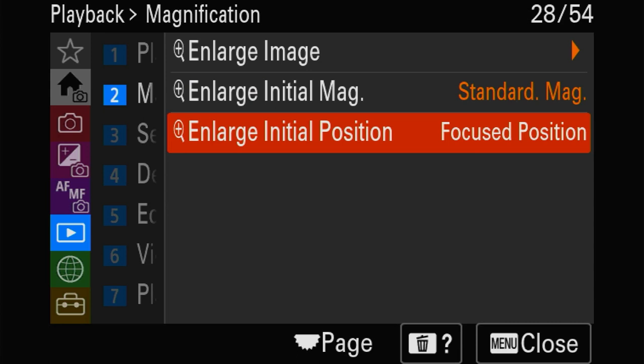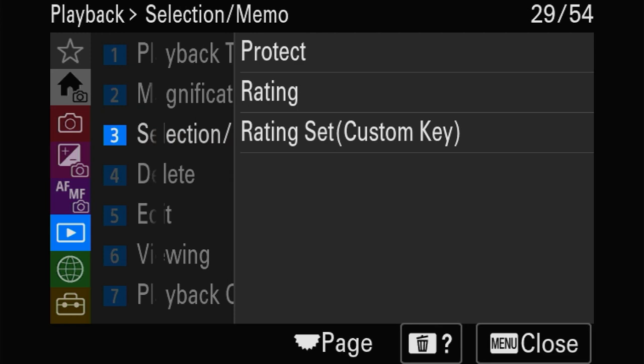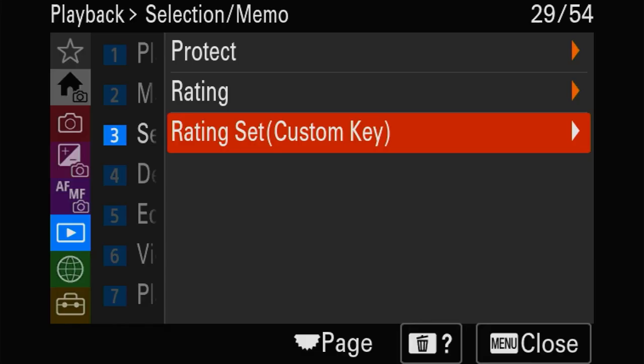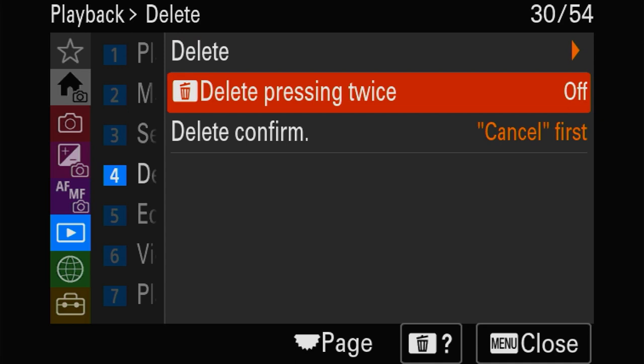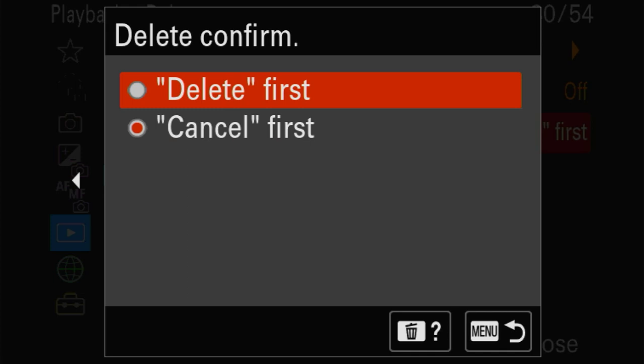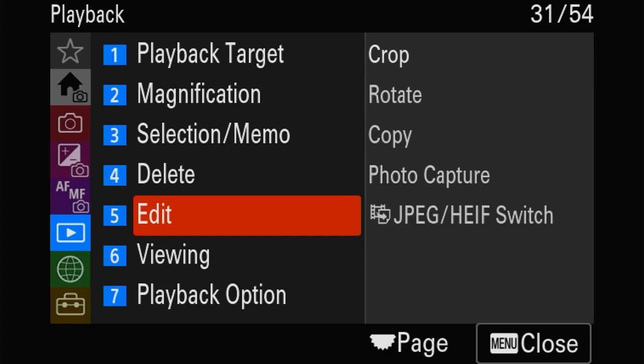You can rate your pictures in-camera - choose the stars and they get taken over by Lightroom. If you want to delete, just press delete twice - I'm not doing this because I'm pretty clumsy. Then the important one: editing - crop, rotate, copy. But you can also take your video and cut pictures out of it. There's another video and article on this subject.